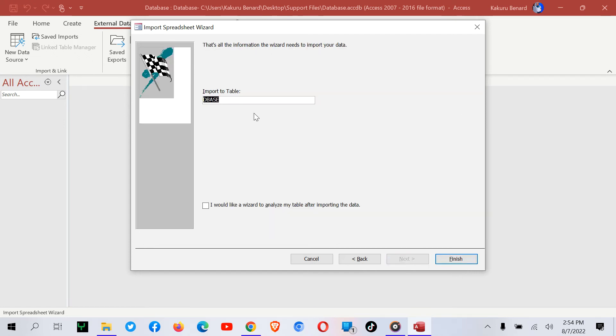At this point, you can give your table a name. Let me call my table Employee. And then I finish.